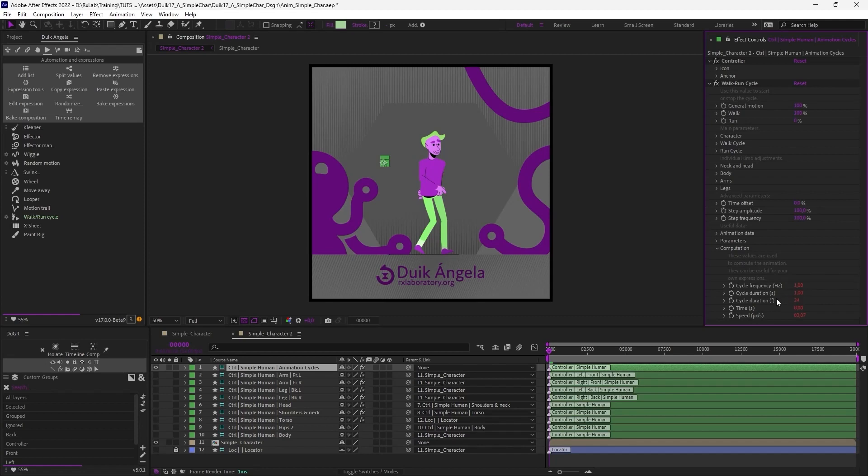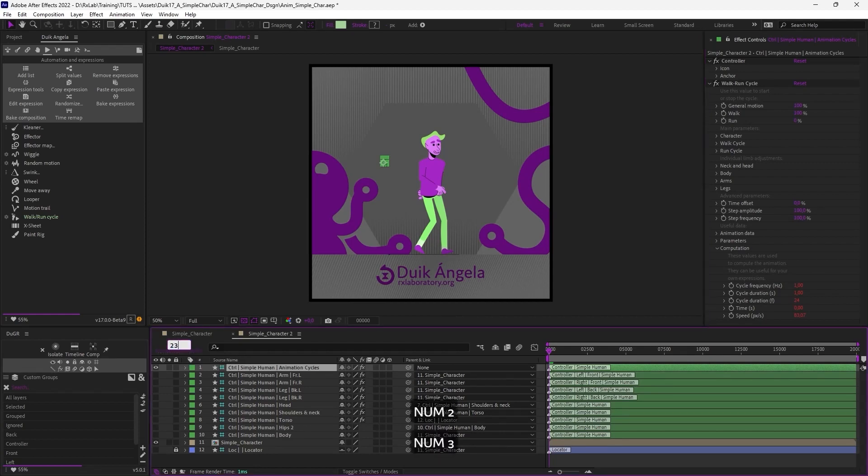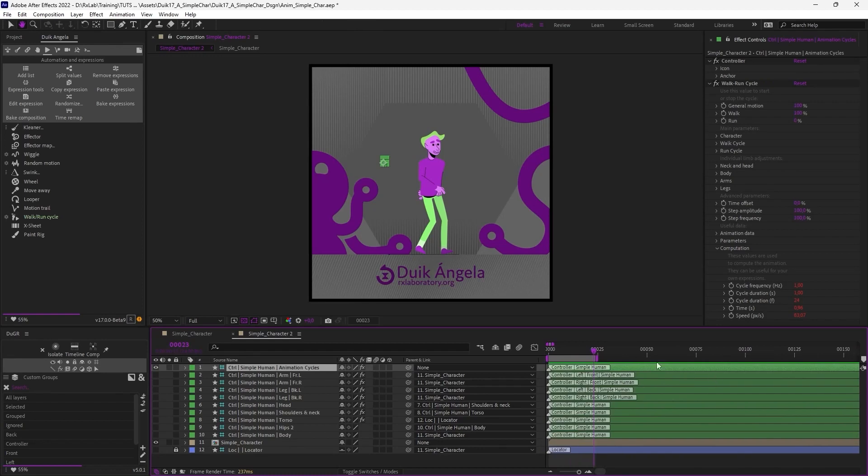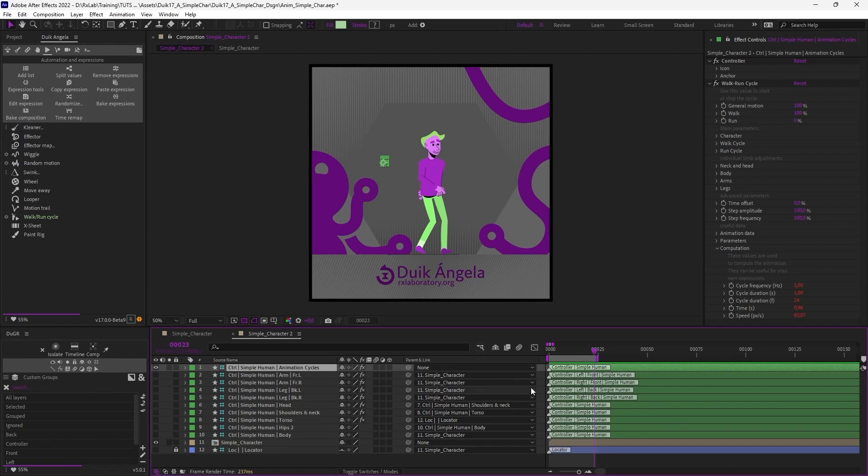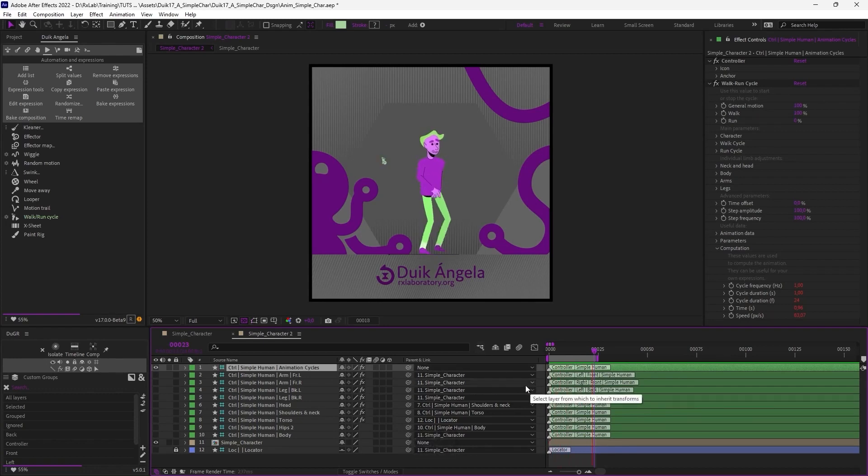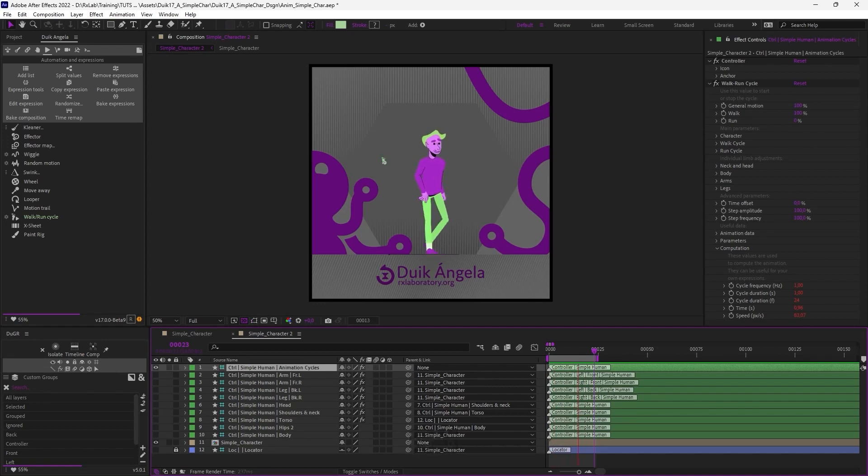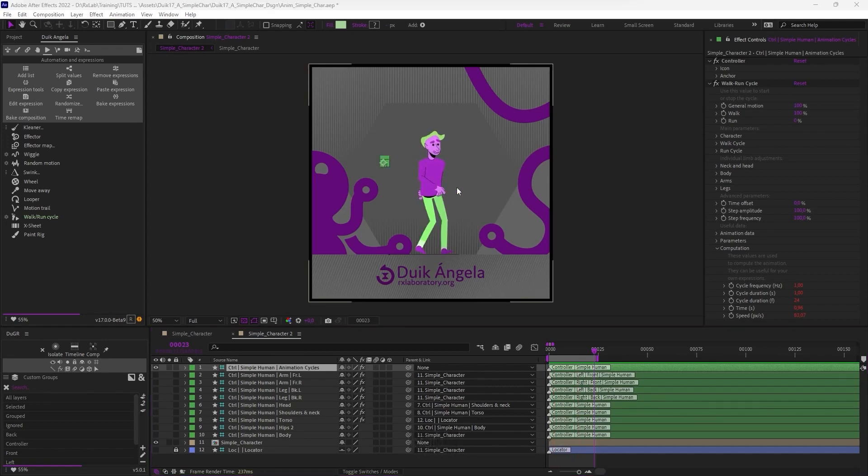So Duik tells me this is a 24 frames cycle, so I can go to the 23rd frame to put the out point of the work area, so that my work area goes from 0 to the 23rd image. And now I have a perfect loop. Then I can easily adjust the walk cycle and all the settings to customize the way the character walks.